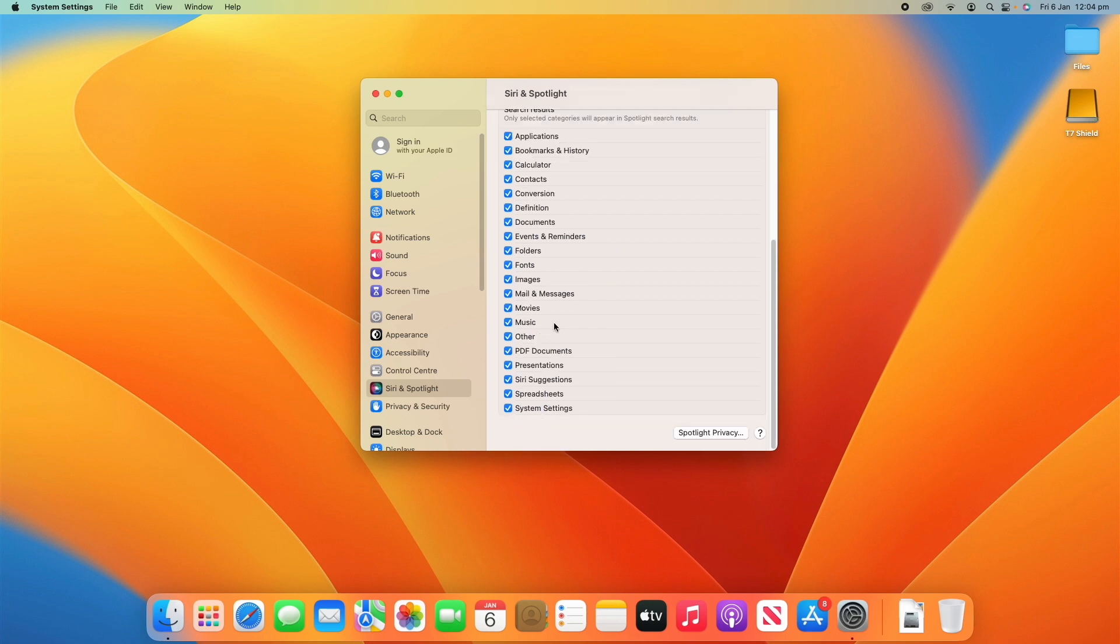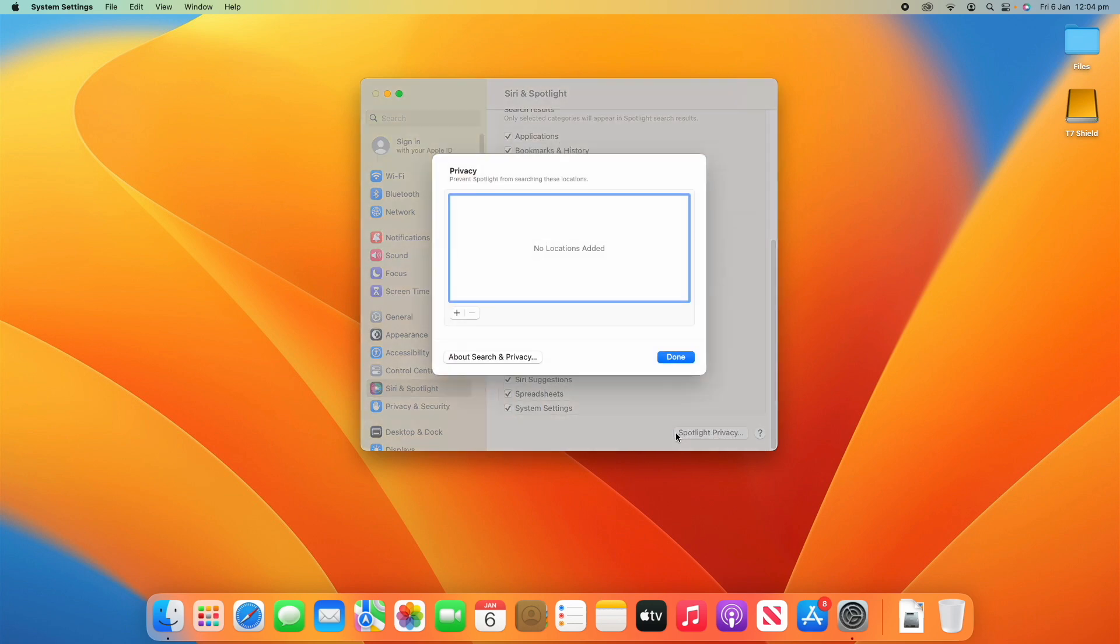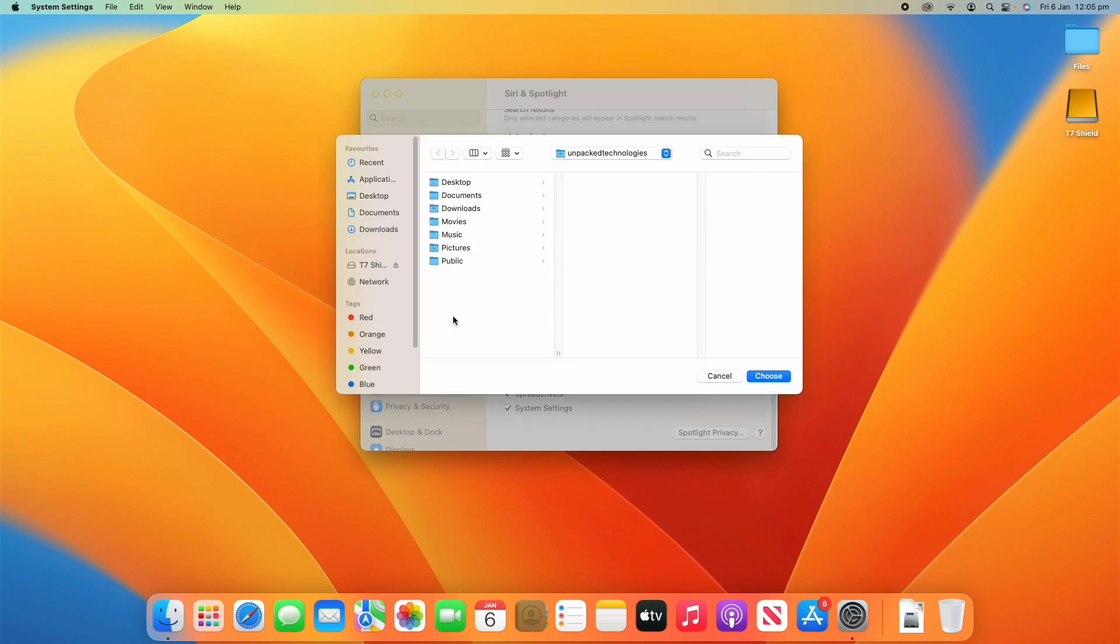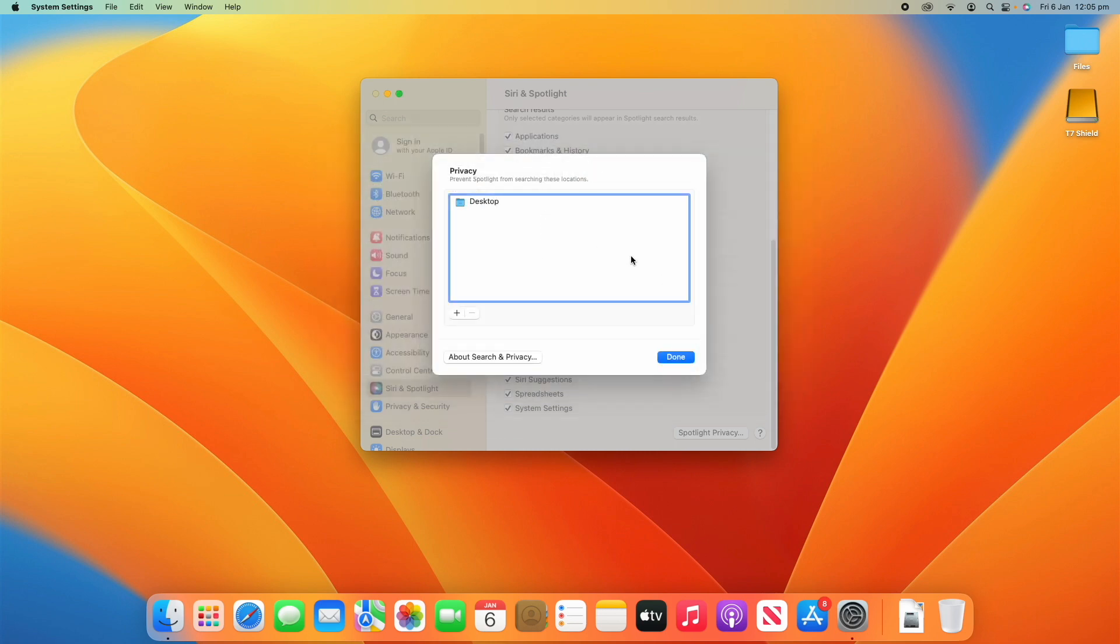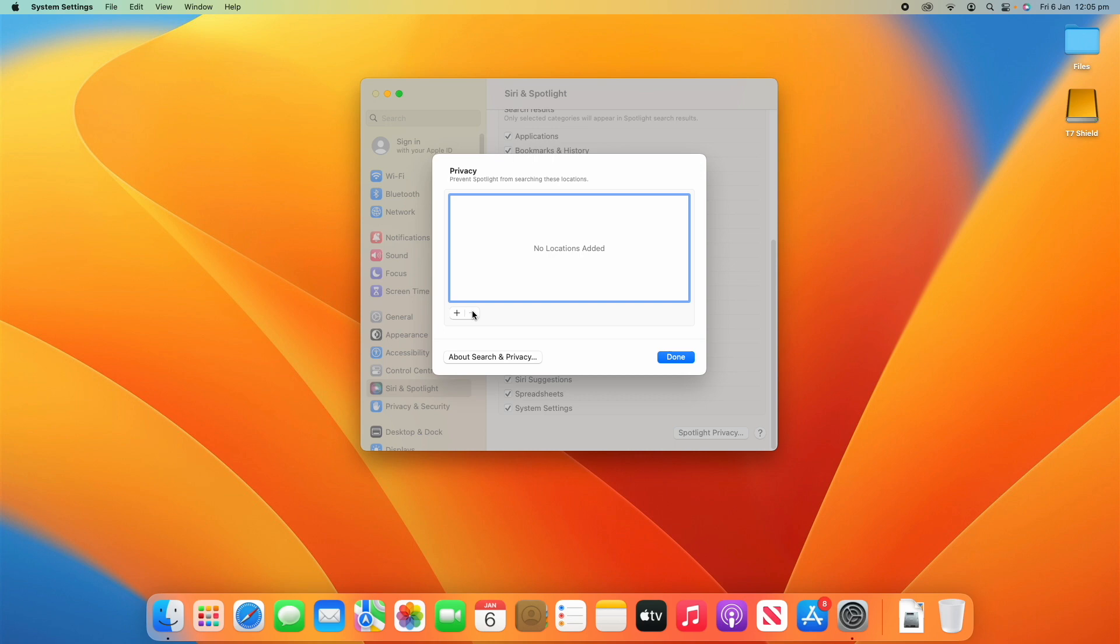At the bottom, you've got Spotlight privacy. What this will do is you can add a certain location on your computer to not have it show up in Spotlight, to exclude them from your Spotlight results. If we click the plus button here, we can choose a specific folder or directory to not show up in Spotlight search. I could decide that I don't want the desktop to show up in Spotlight search results. I can click that and now that will not show up. If you want to remove any of these so that they'll show back up in Spotlight, you can just click it and click the minus button and it will remove it.